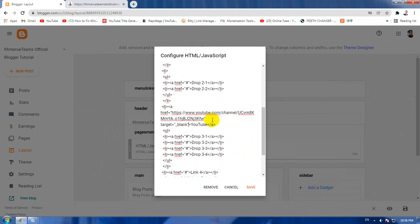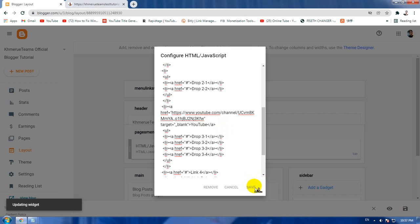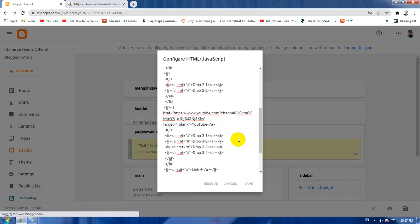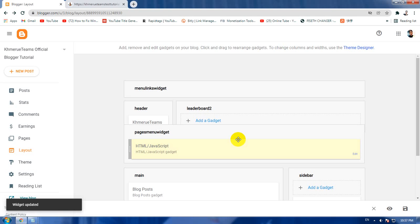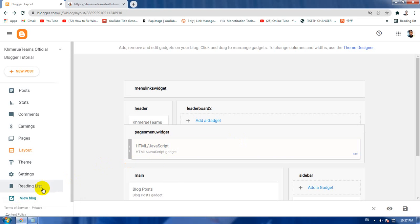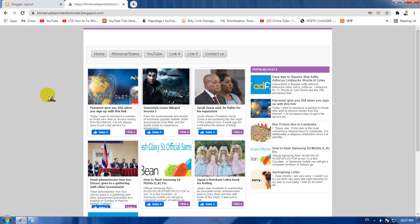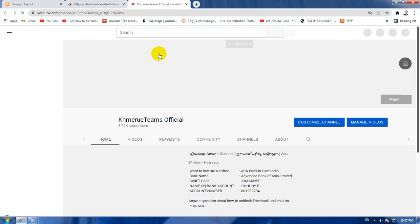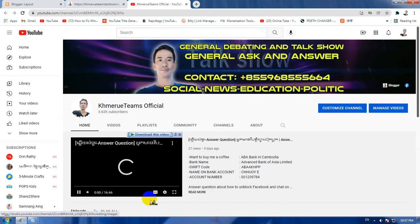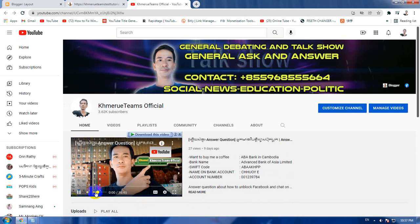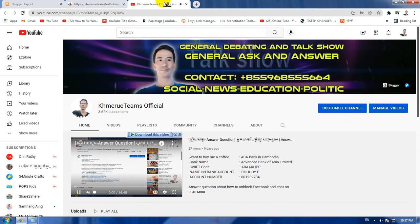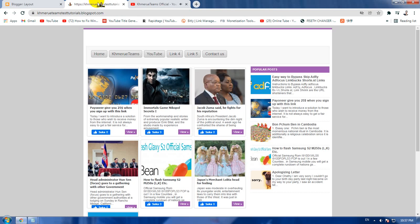And then paste it here. You need to space before this one and then paste it here. So paste it like that before the closing. And then click save. Okay, now the widget is already updated.